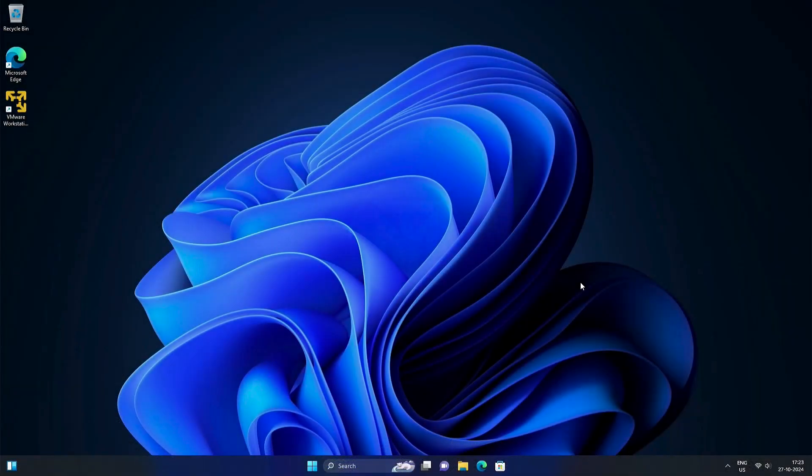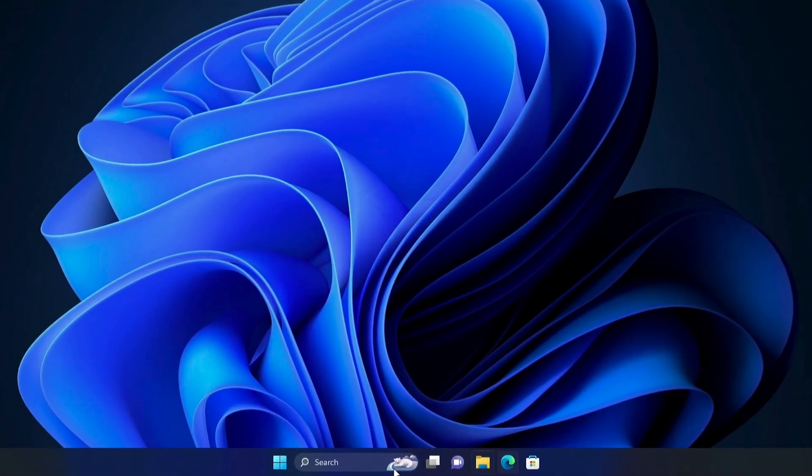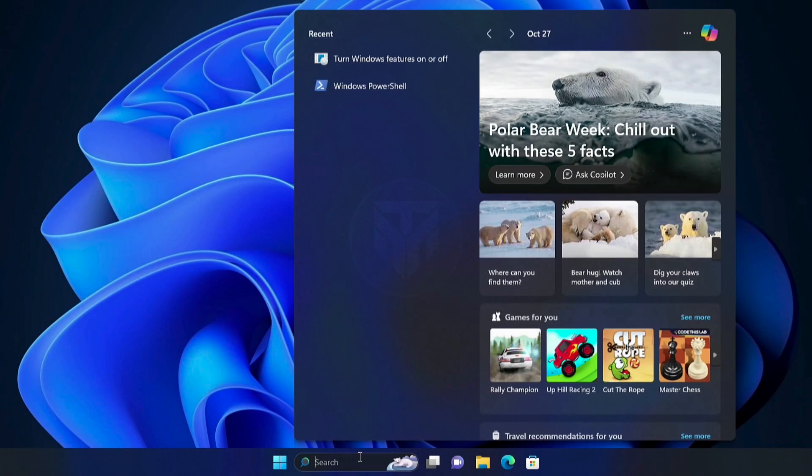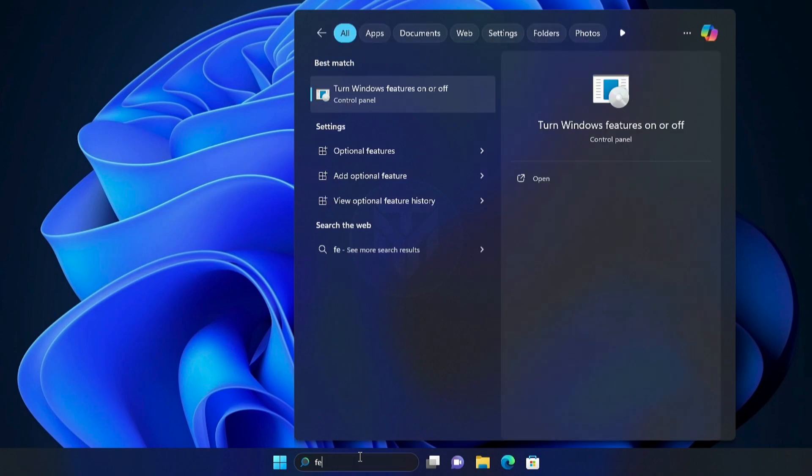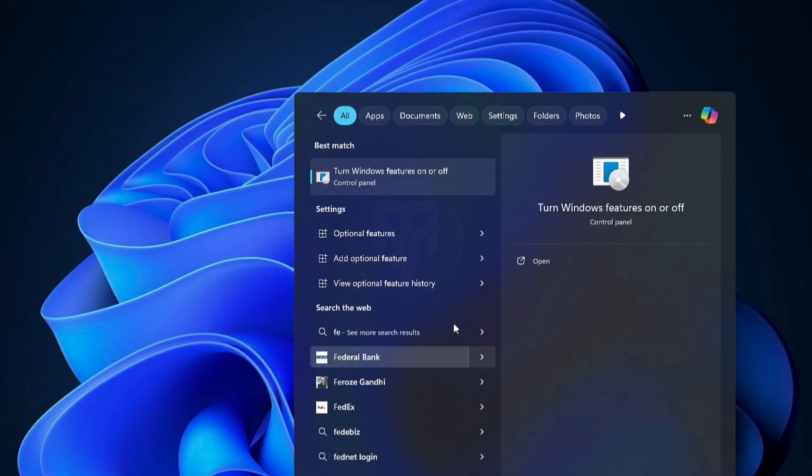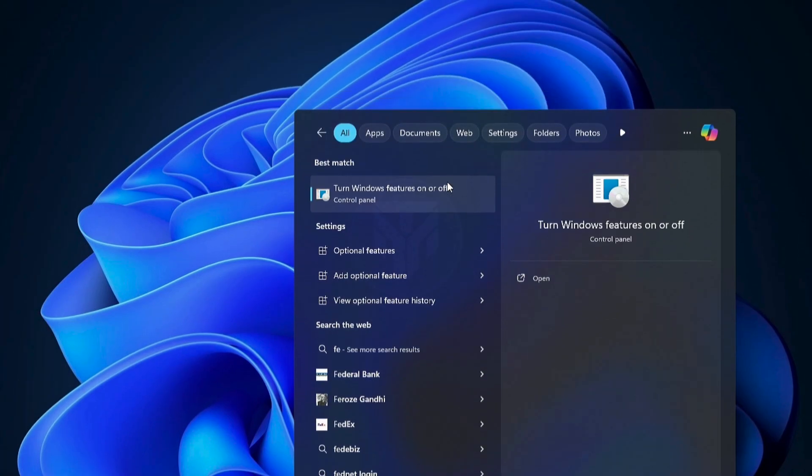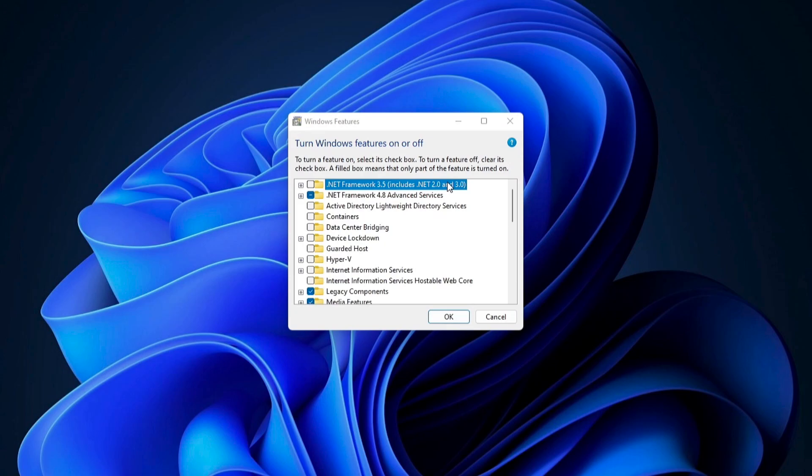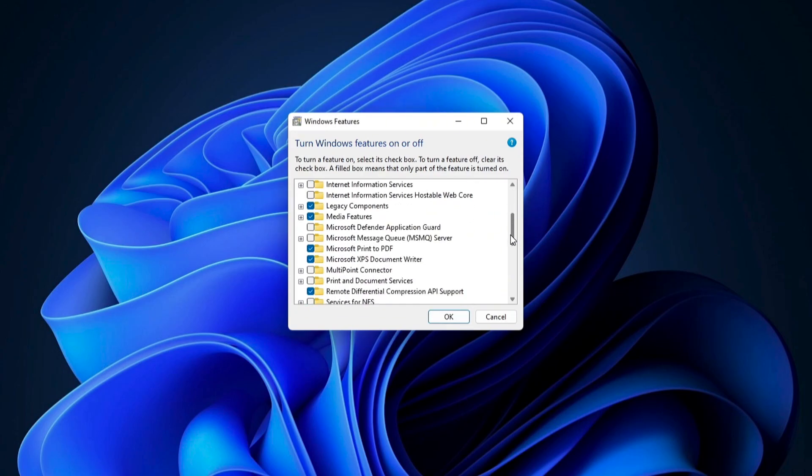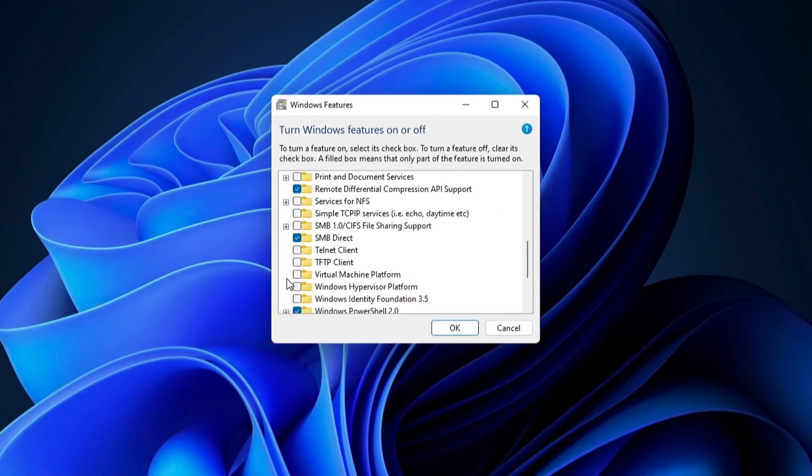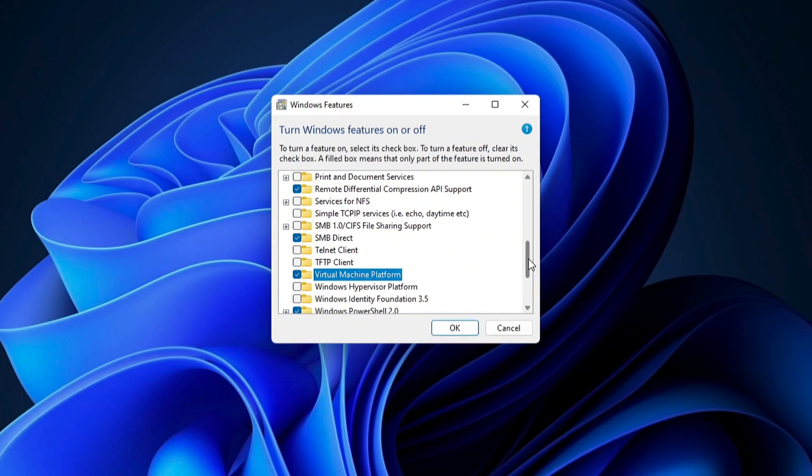After your PC restarts, search for Features in the Windows search bar, and go to Turn Windows Features on or off. Scroll down, find the Virtual Machine Platform and Windows Subsystem for Linux, then check both boxes.